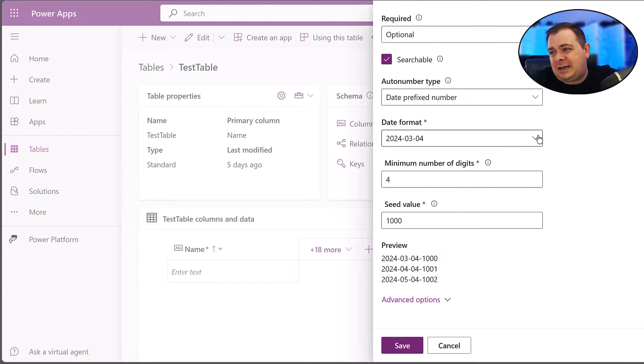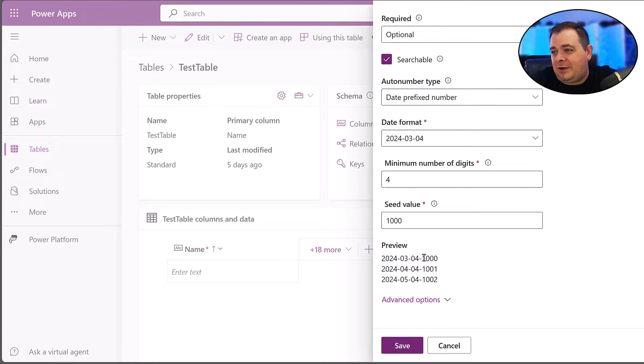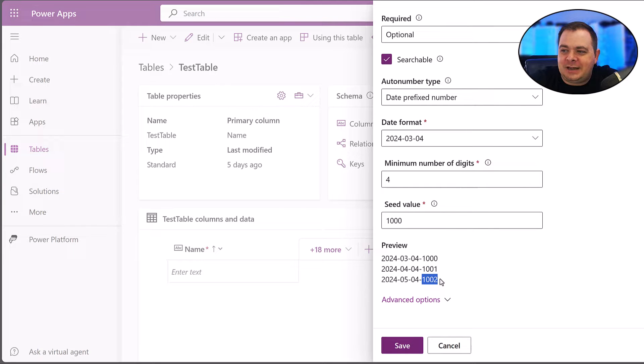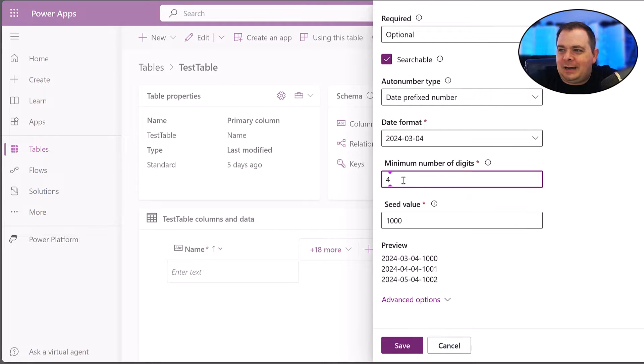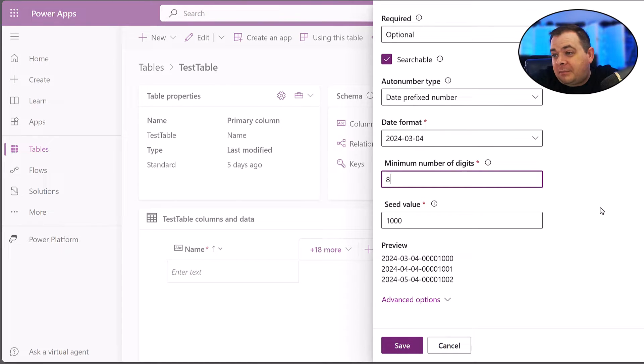Now, that's actually not a bad idea to use a date format like this. You've got your auto-incrementing number here, which is nice.